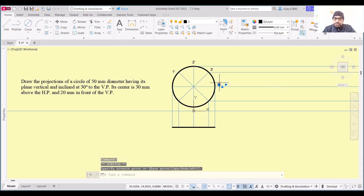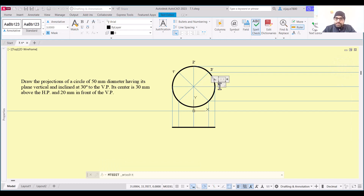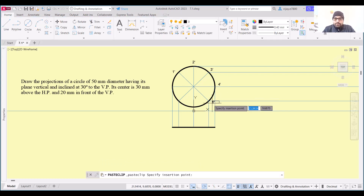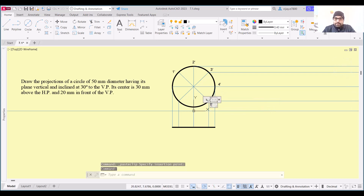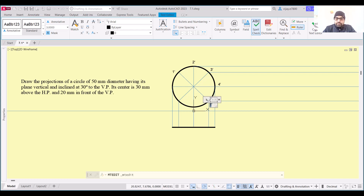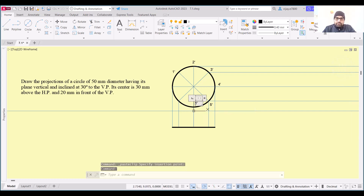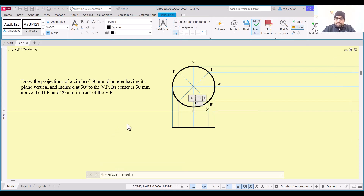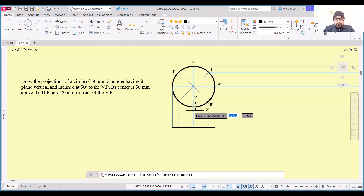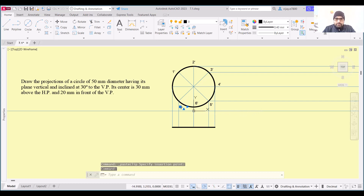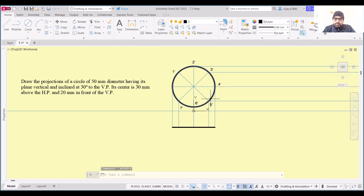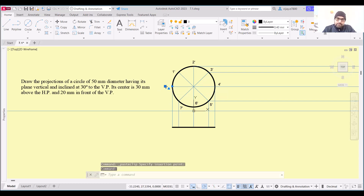Continue placing the front view point labels: 1-dash, 4-dash, 5-dash, 6-dash, 7-dash, and the last point is 8-dash. Copy and paste each label at the corresponding division point on the circle, double-clicking to change the number as needed. This completes labeling all 8 points on the front view.